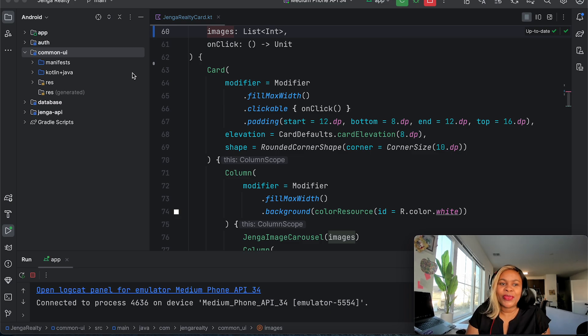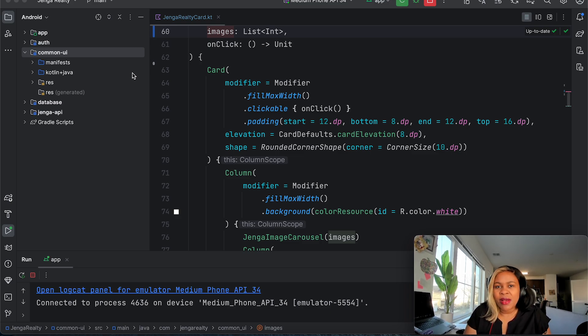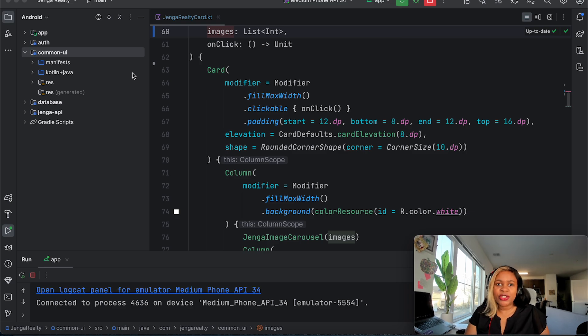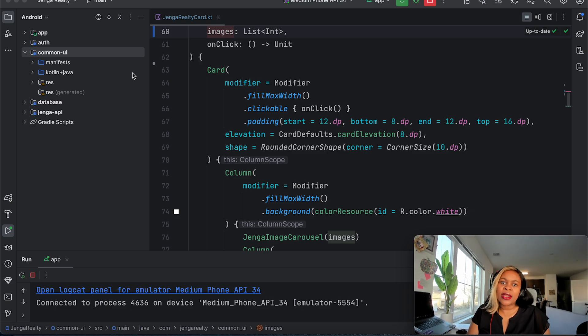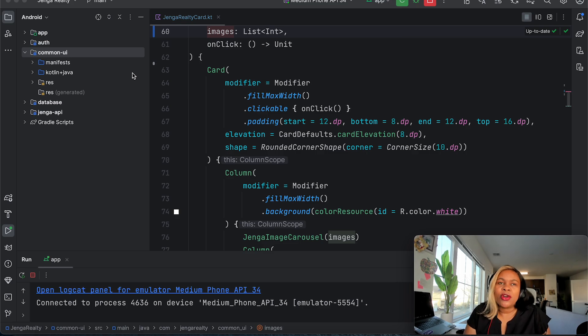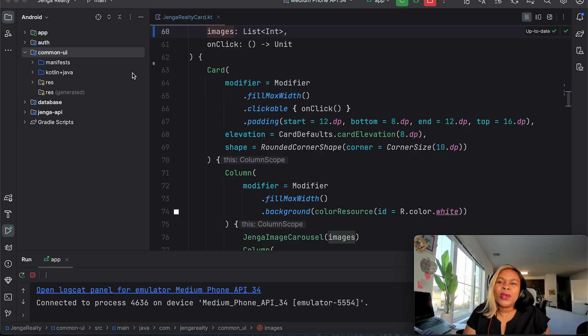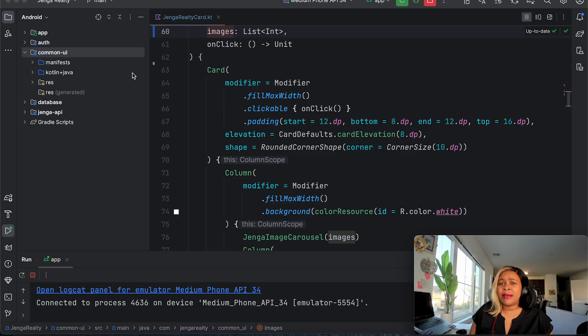Today I wanted to talk about something that really caught my attention, and that's after I did a video on KMP—that's Kotlin Multiplatform—which used to be called KMM but now it's KMP.